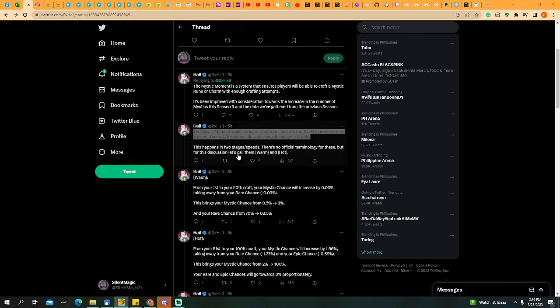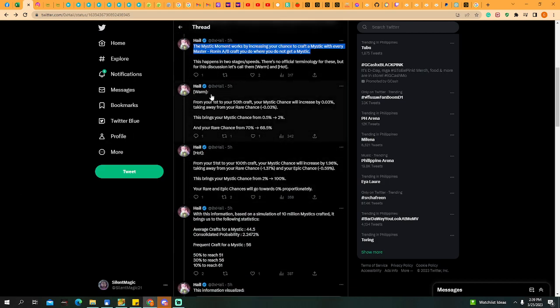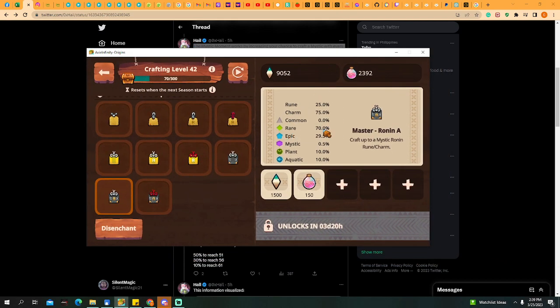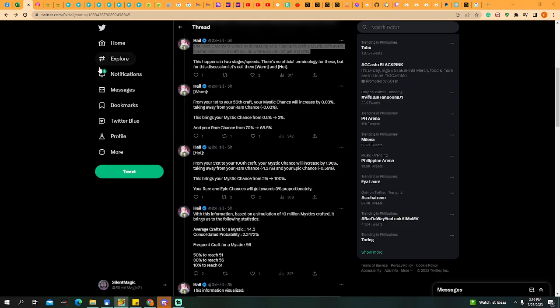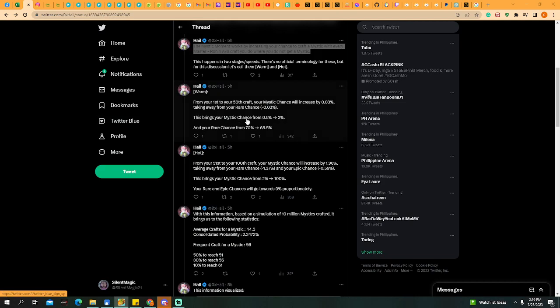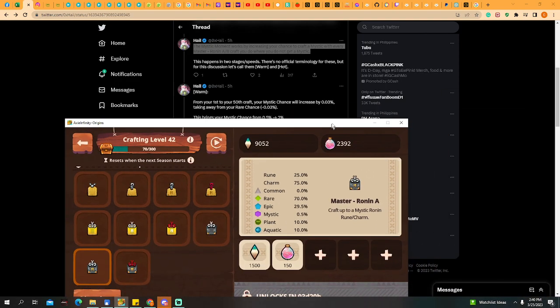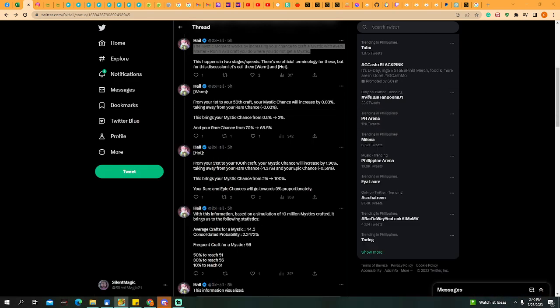This is the first stage is Warm. From your first to your 50th craft, your Mystic chance will increase by 0.03% taking away from your rare chances. Every Mystic Rune A or B craft will increase 0.003% and it will reduce the rare chances. This brings your Mystic chance from 0.5% to 2%.